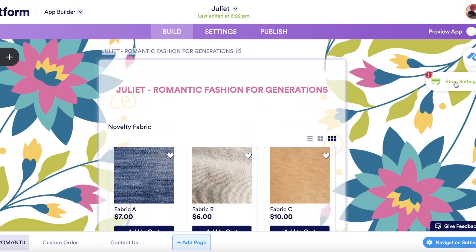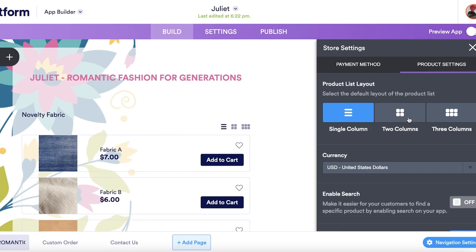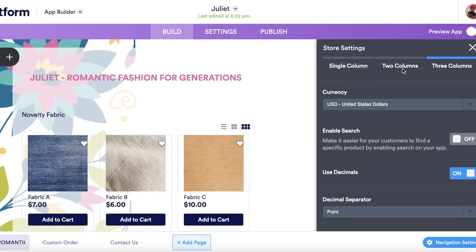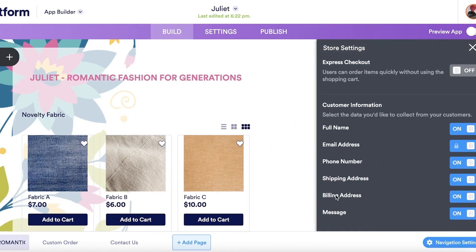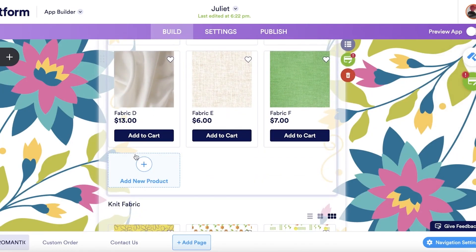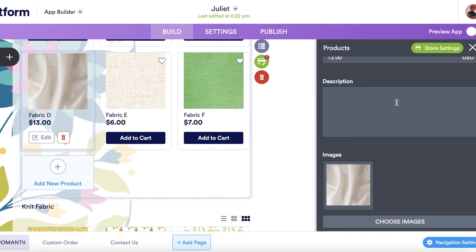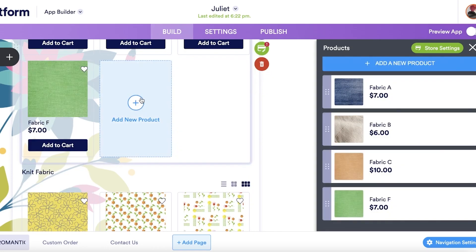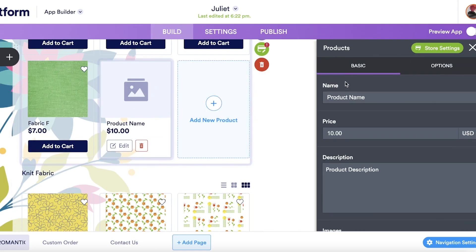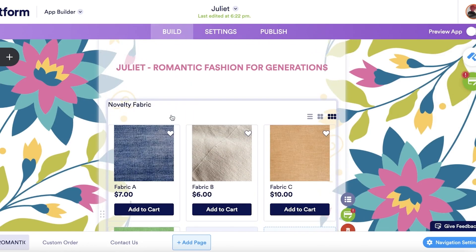To customize products, click on Store Settings on the right side. You can choose single column, two columns, or three columns for your product layout. You can add your own products directly from here — you don't have to do it on the page editor. Click 'Delete' to remove the pre-made products, then click 'Add New Product.' I'll enter a product name — for example, 'Silk Dress' — and set the price to $200.